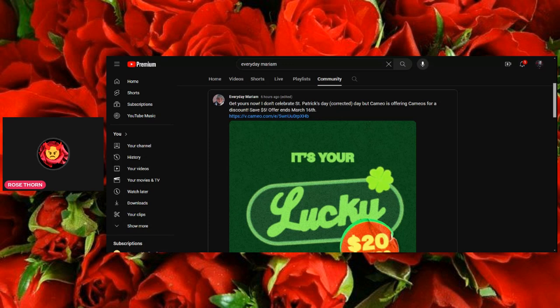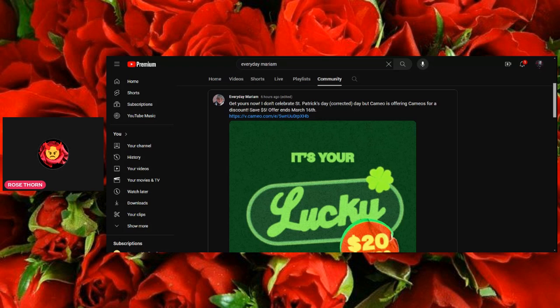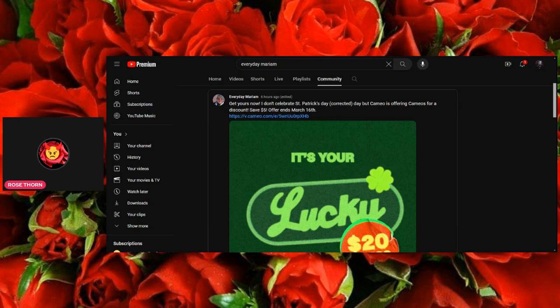So I just took notice of this. It looks like Everyday Miriam, aka Foodie Beauty, aka Chantal, she decided she's going to do cameos for St. Patty's Day, for St. Patrick's Day.